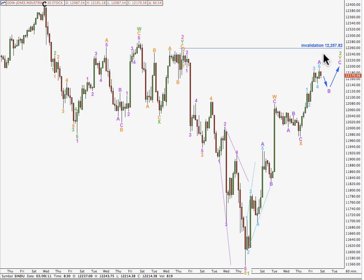This may come quite quickly if this wave count is incorrect and if the alternate is correct. Movement above 12,257.82 will invalidate this, and at that stage it would be reasonable to expect the Dow to continue higher and make new highs. However, if price does not move above this point and turns around to move downwards in a strong downwards movement, then this wave count may be correct.